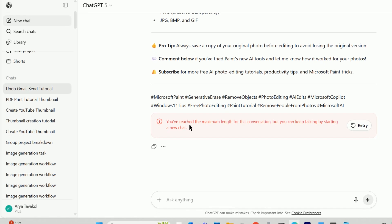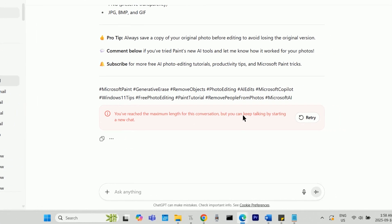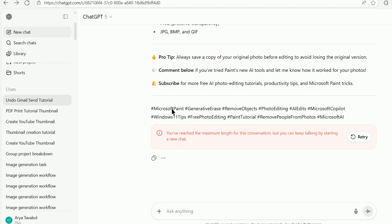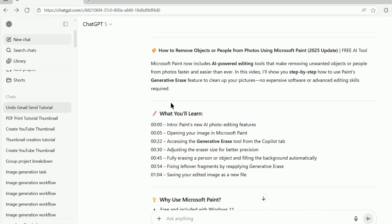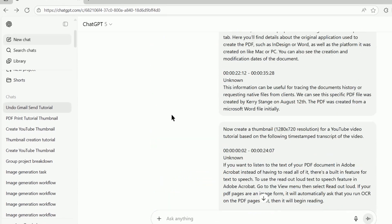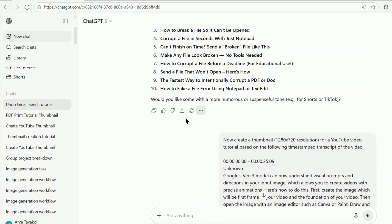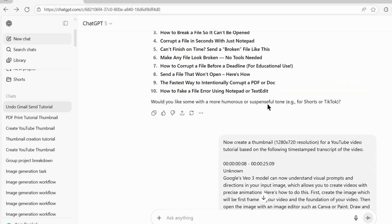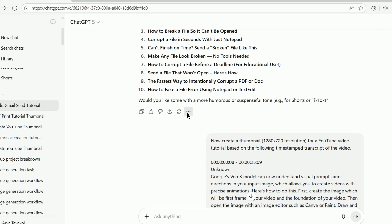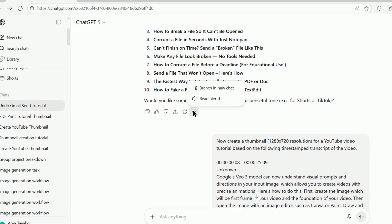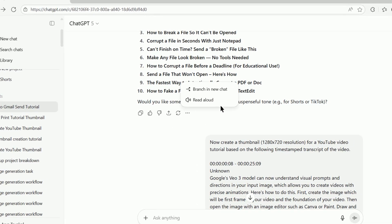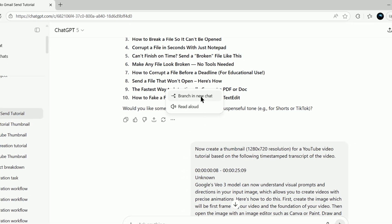To do this, go to one of the earlier responses from ChatGPT in this chat — meaning not the response where it gave you the error, but at least several messages before that. At the bottom of that response, click on the three dots, then press the 'Branch in a new chat' option that pops up.